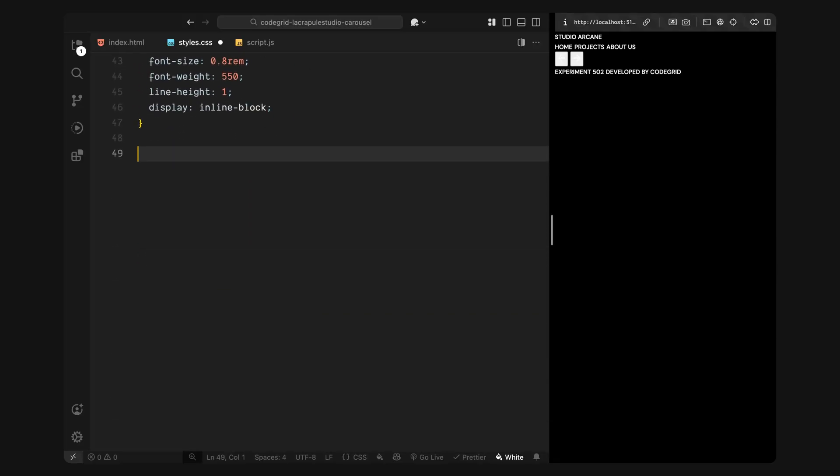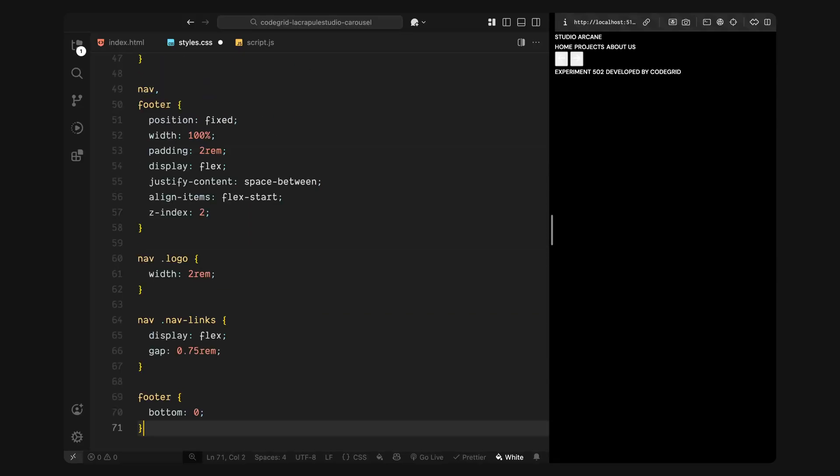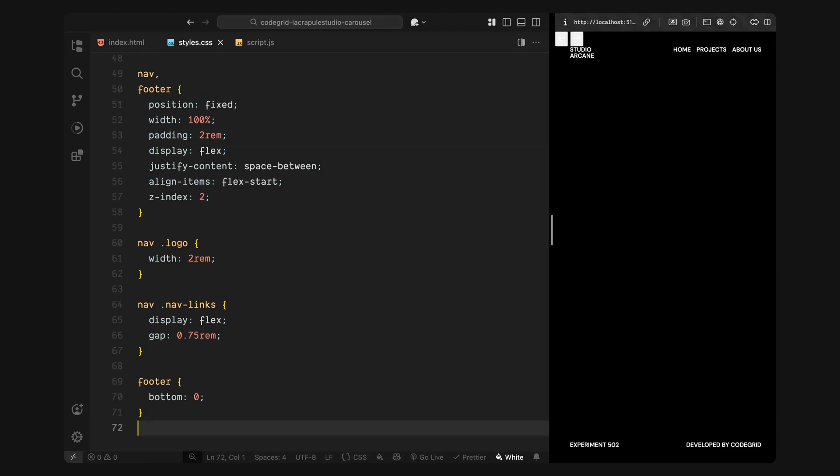Now I'll style the nav and the footer, both are fixed to the viewport, nav sticks to the top and footer to the bottom. They share the same structure, full width, some padding and a flex layout that lets us space the content evenly. Inside the nav, I'll restrict the width of the logo, since the name has two words. The second one wraps to a new line and forms a stack layout. I'll also add some spacing between the nav links so they don't sit too close together.